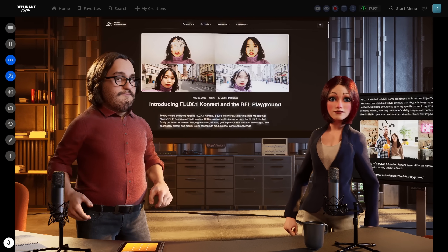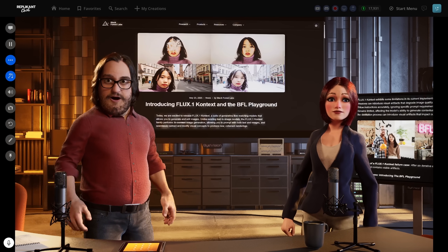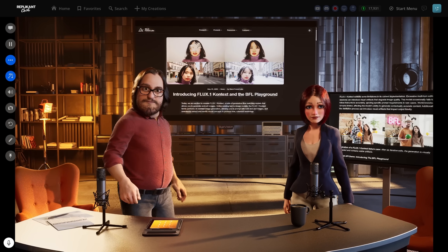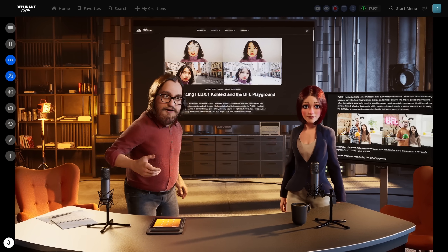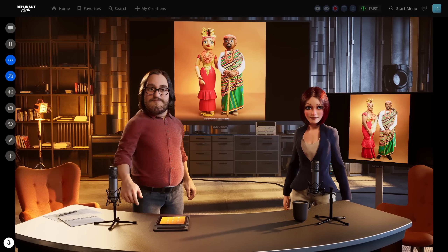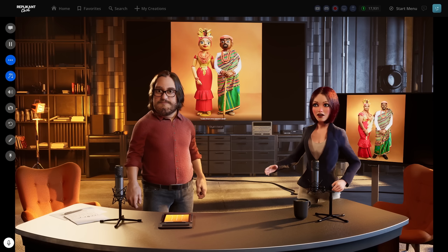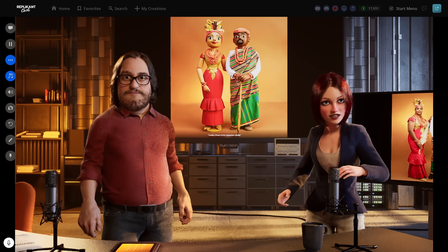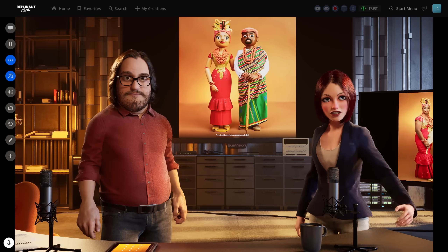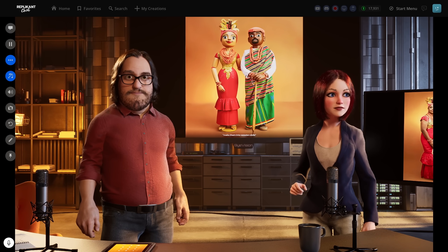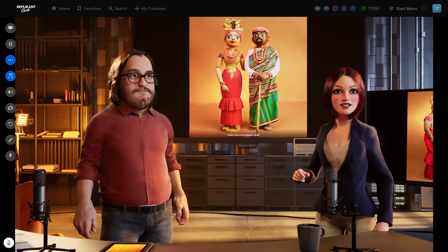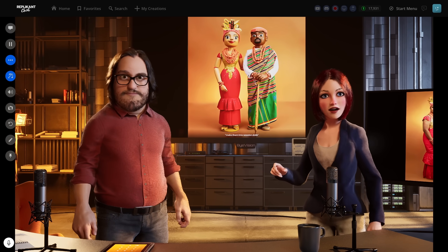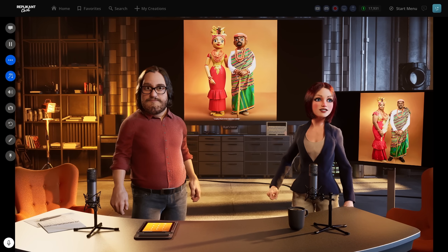Before we jump in, Layla, can you explain why this is such a big deal? I mean, we've got Midjourney, Stable Diffusion. What makes this different? Great question. So here's the thing — all those models you mentioned are fantastic at generating images from scratch. But Flux Context is what we call a multimodal diffusion transformer. It's designed specifically for precise editing while maintaining what they call pixel-level consistency.